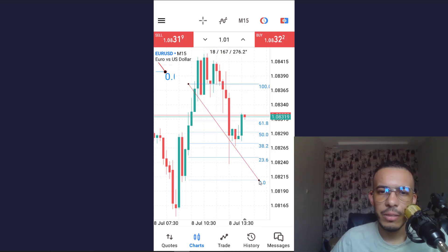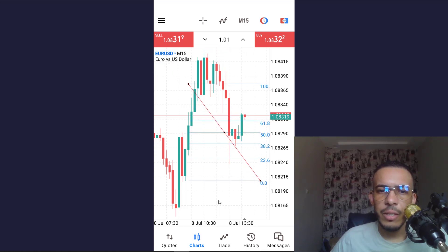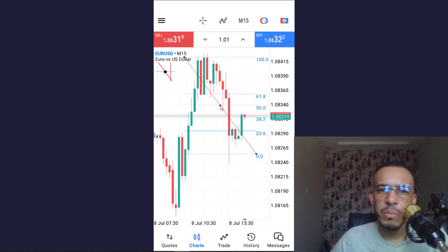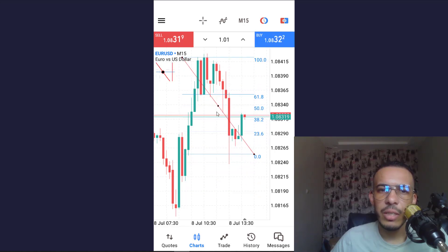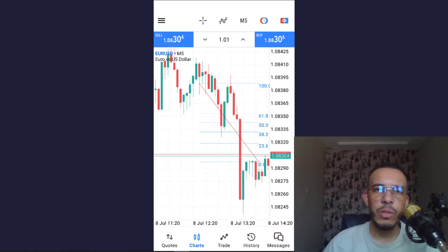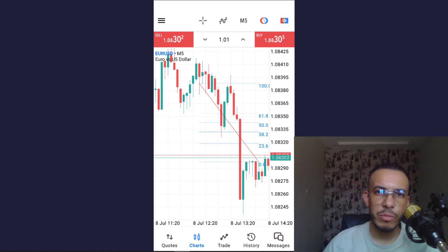As you can see, this is our Fibonacci retracement. You can change its place if you want. I hope you found this video helpful — don't forget to give us a like and subscribe. Thanks for watching and see you in the next one.